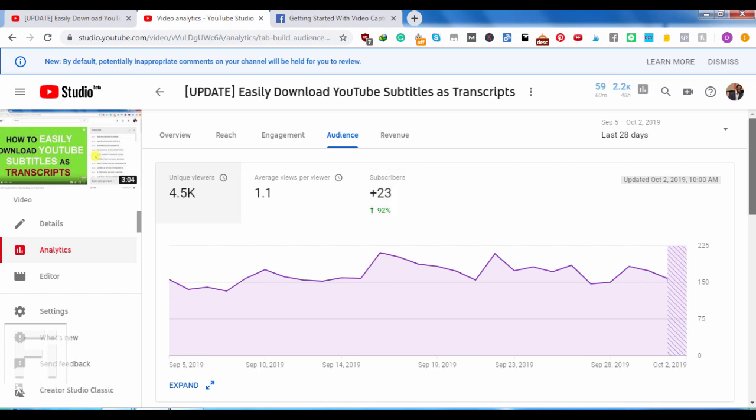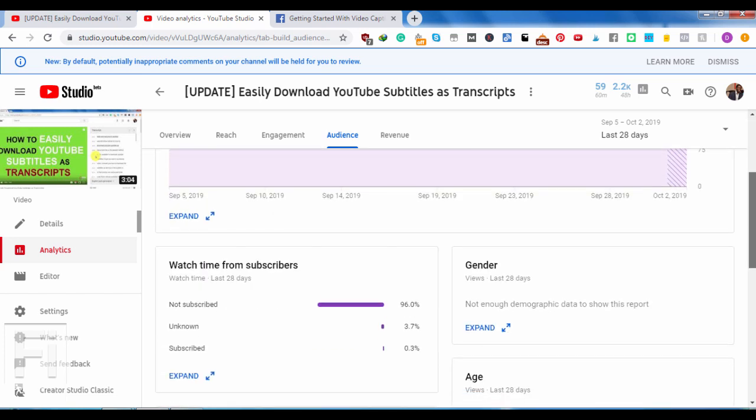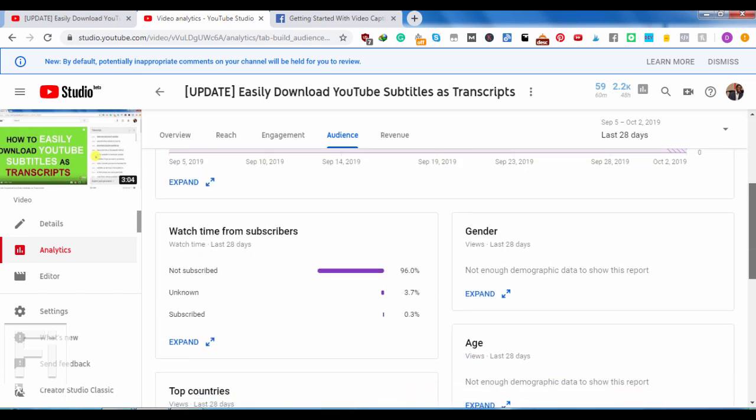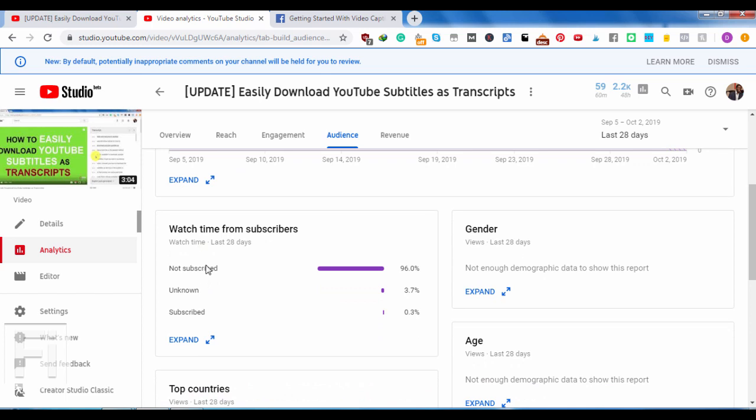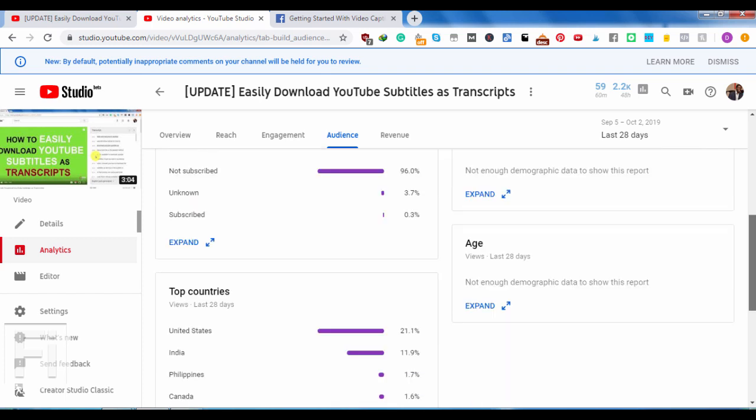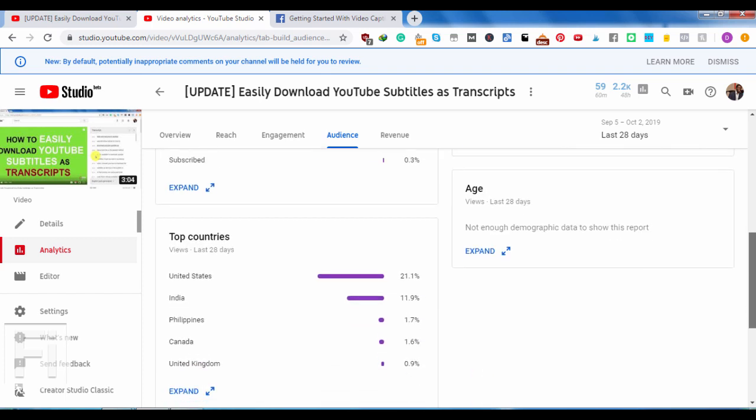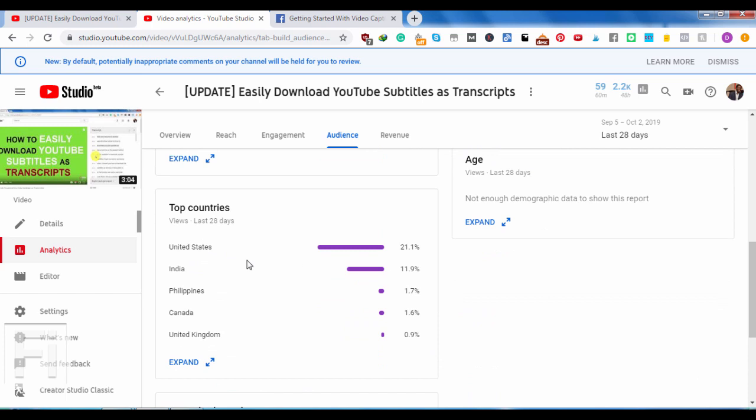So if I scroll down a little bit, the watch time from people who are not subscribed is 96, unknown 3.7, subscribed 0.3. The gender is not available. The age is not available. The top countries, you'll see we have United States, India, Philippines, Canada, United Kingdom.